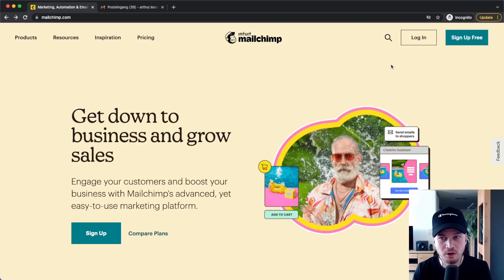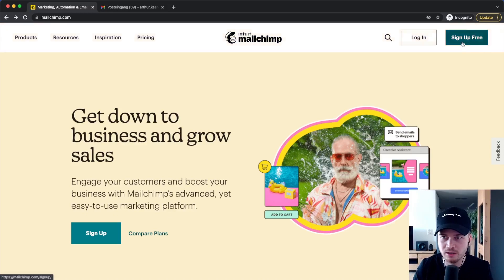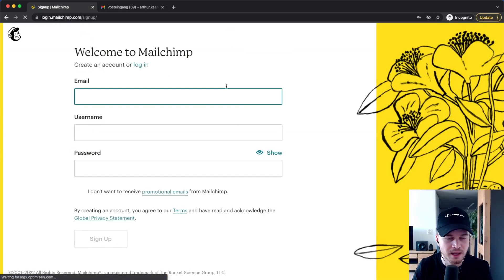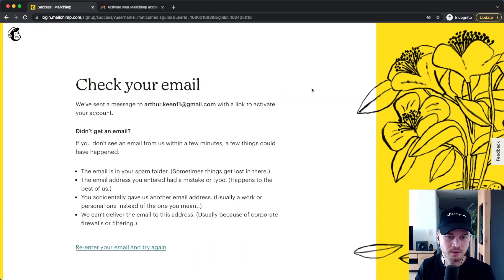We're going to start here on MailChimp.com where we can go ahead and sign up for a new MailChimp account. Go to the top right and click on Sign Up Free. Then simply type in your email address, decide on a username and a password, and then click on Sign Up.